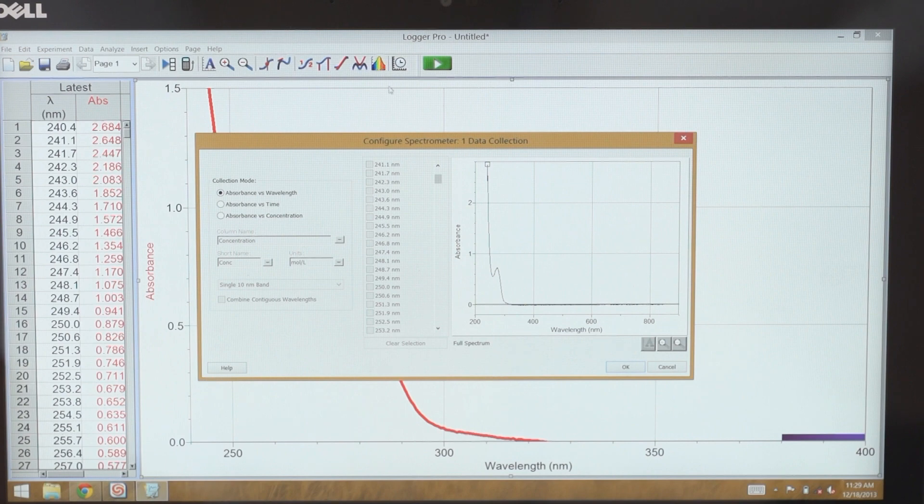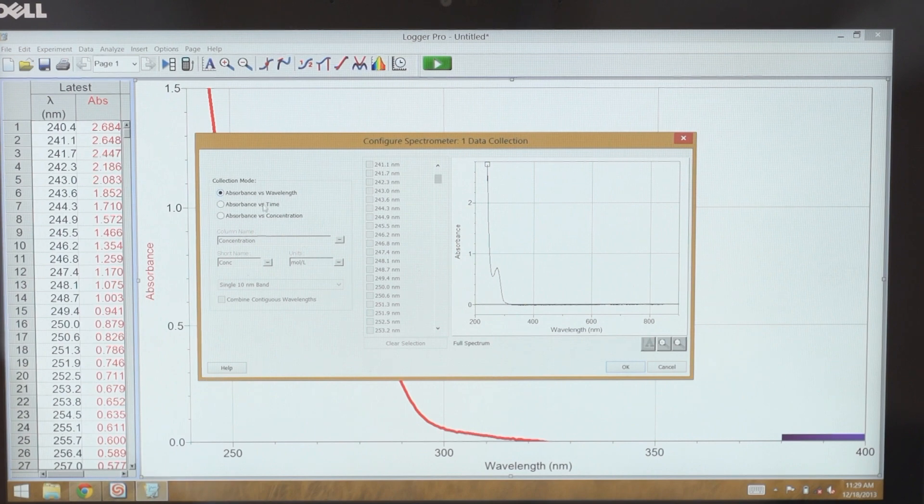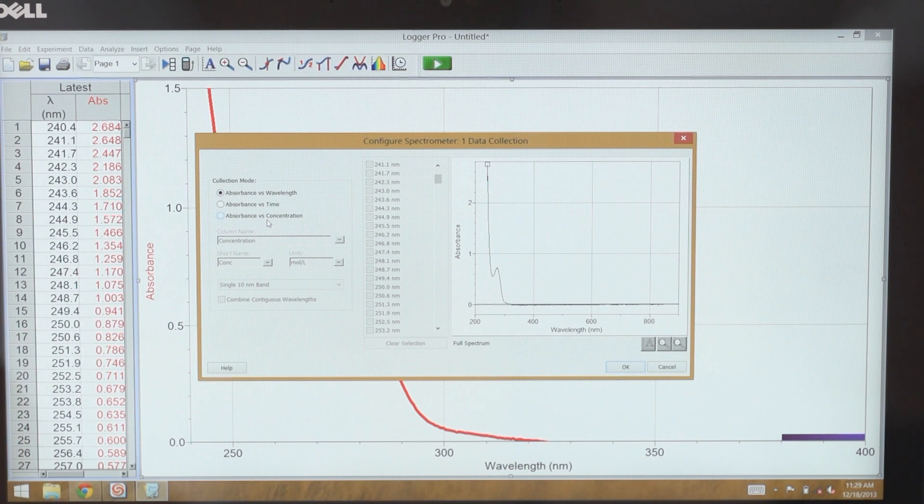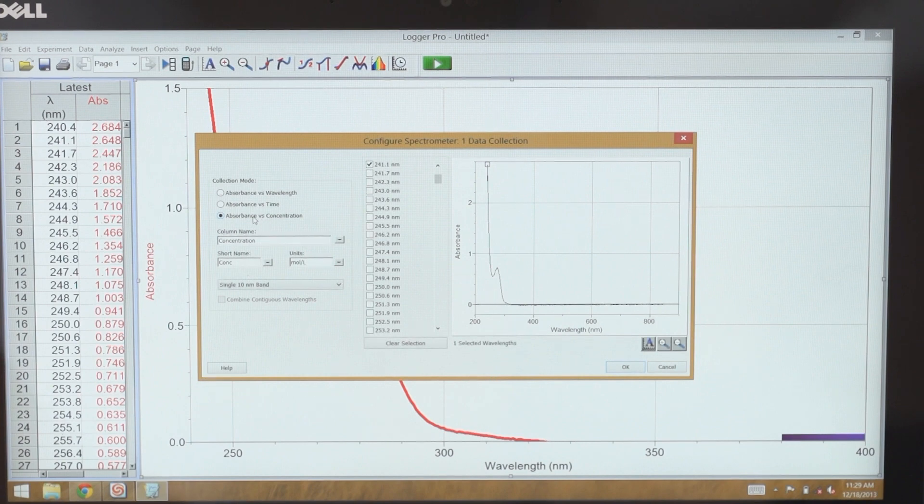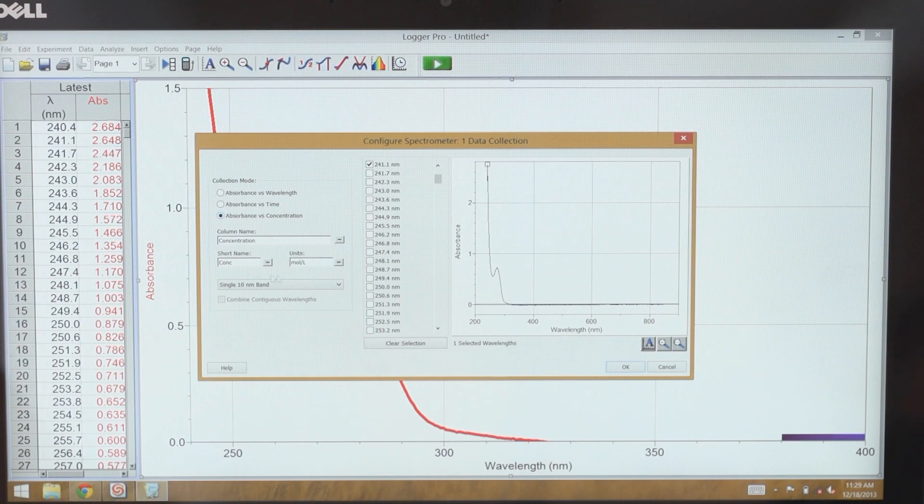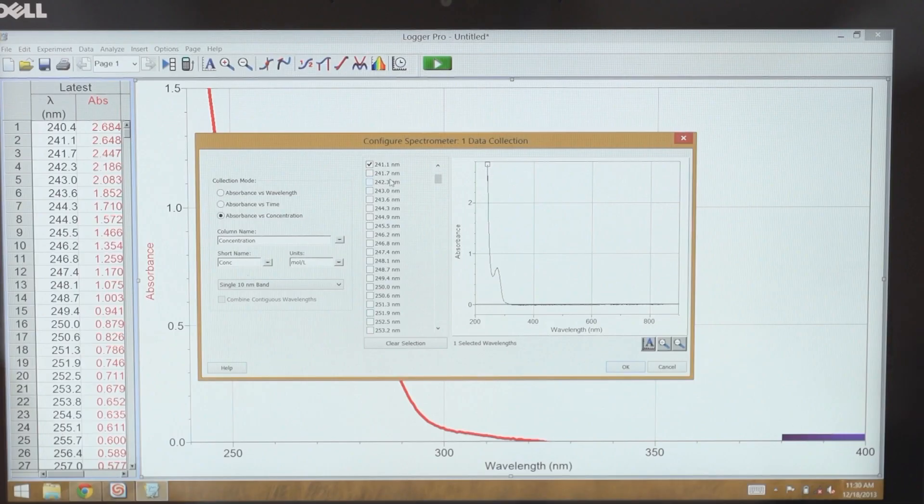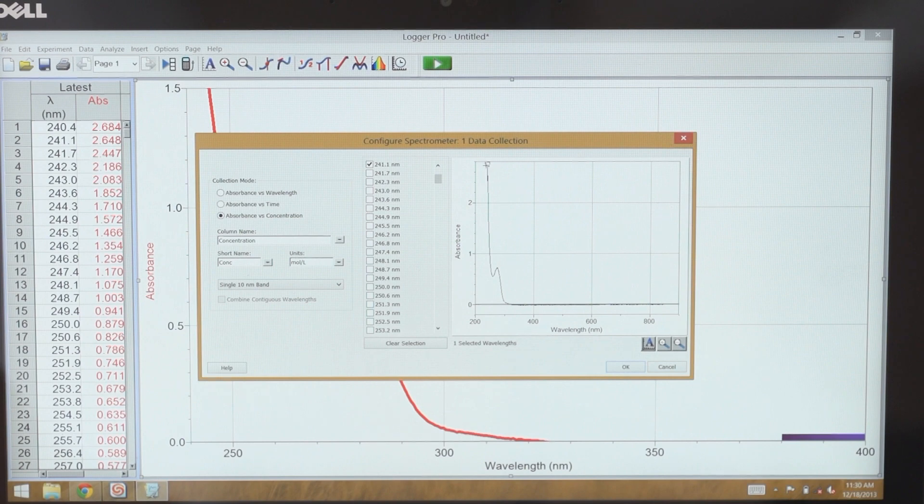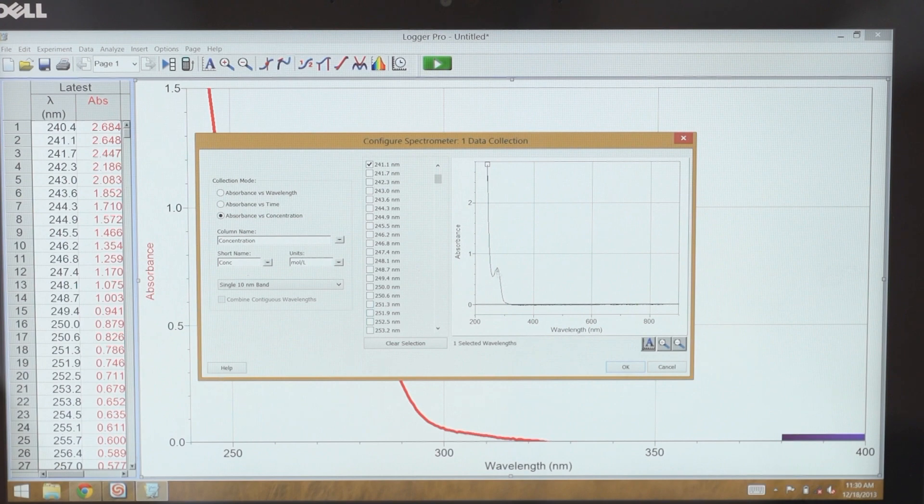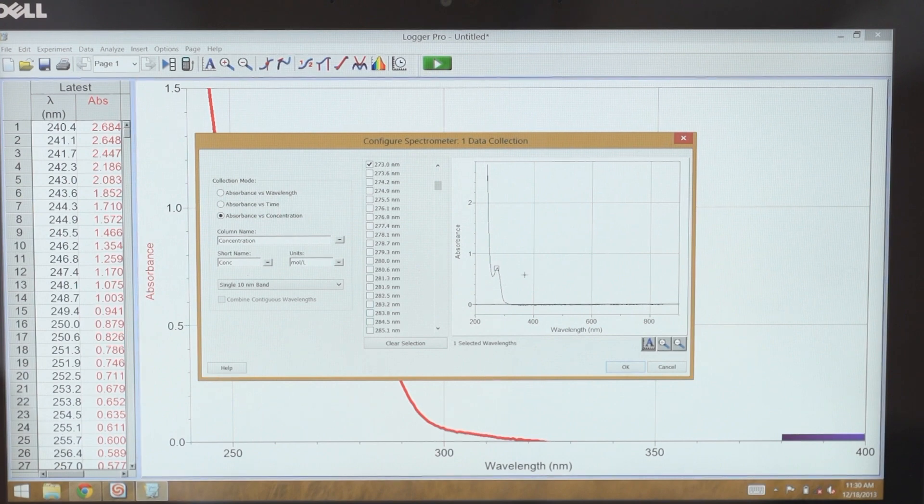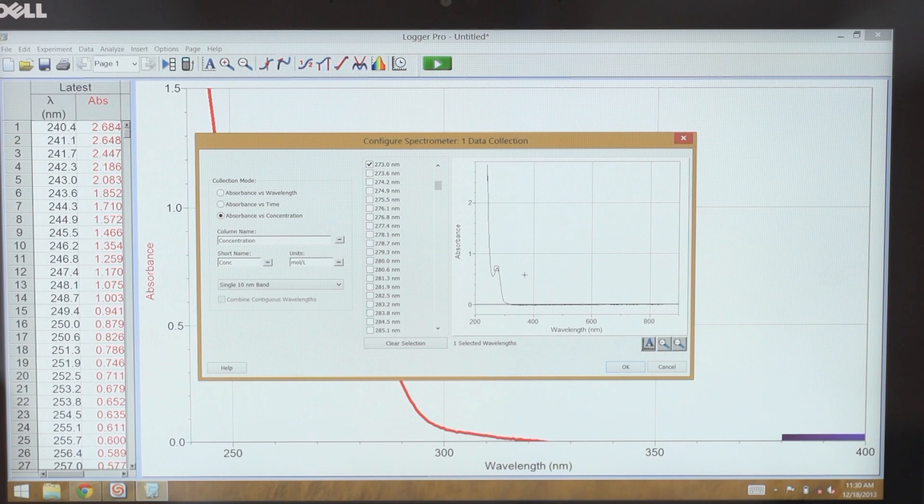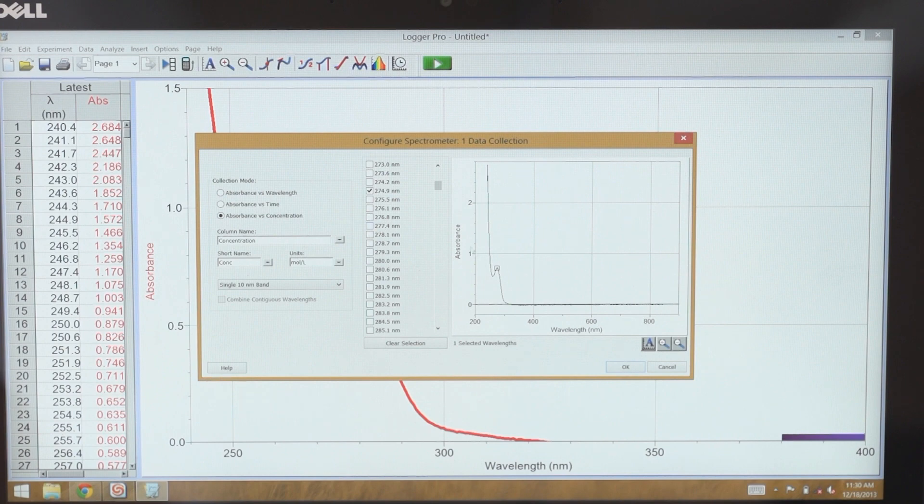It brings up this dialog box, and you can see the three different modes of data collection here. I want to select the third one, absorbance versus concentration, where the column name and units are already filled in. You can edit these fields if you like. The wavelength that is first selected is automatically going to be the highest absorbing wavelength. For this experiment, we don't want to use that. We actually want to use this peak in here. So I can select that peak either by tapping on the graph or by manually choosing from the list of wavelengths. And then I select OK.